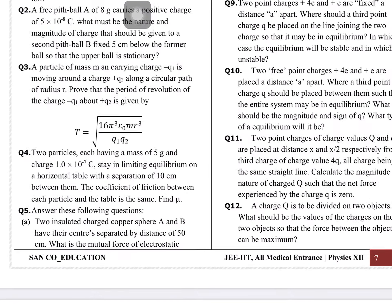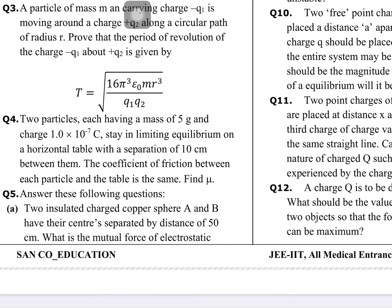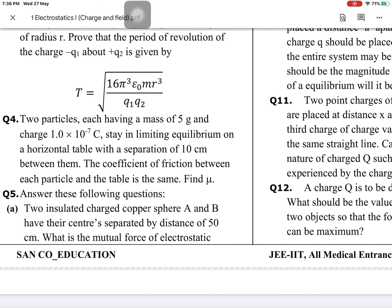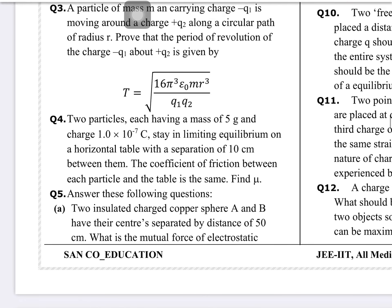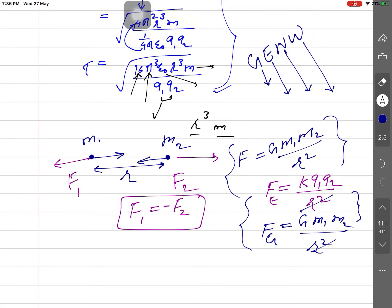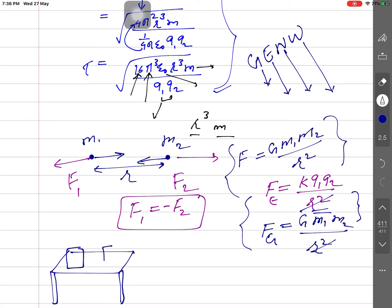The values are: mass = 5 g = 5×10⁻³ kg, charge = 1.0×10⁻⁷ C, separation = 10 cm = 0.1 m. So: μ × 5×10⁻³ × 9.8 = 9×10⁹ × (1×10⁻⁷)² / (0.1)². The 10 cm distance is used here in the electrostatic force formula.